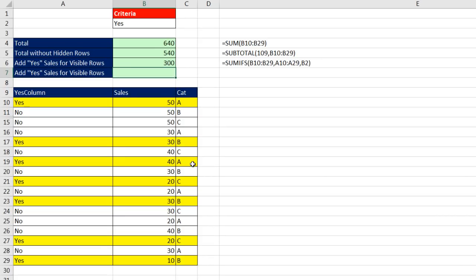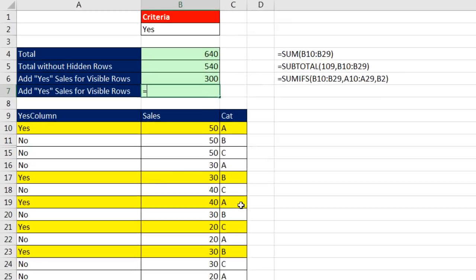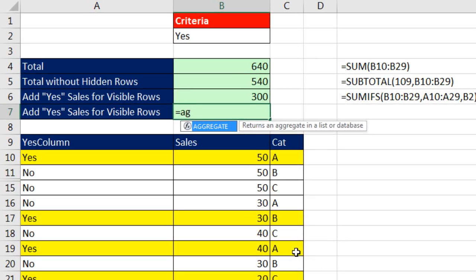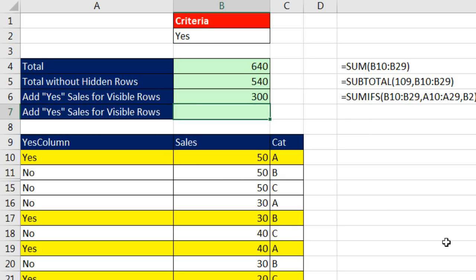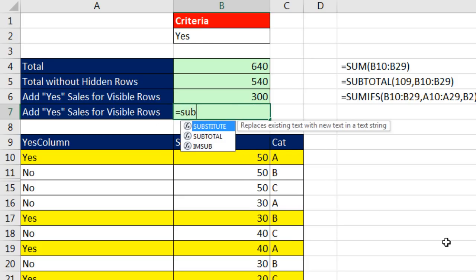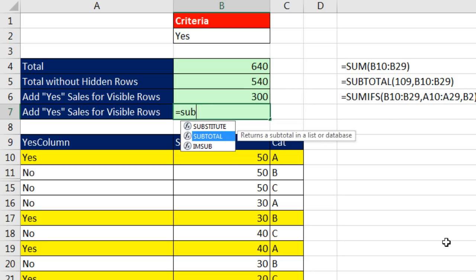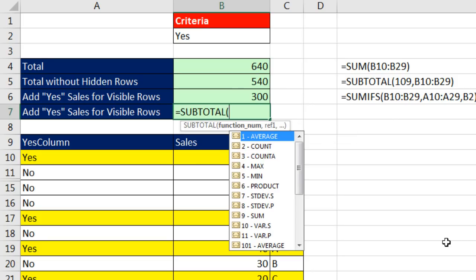Thanks MrExcel, well, you know what, aggregate, yes, that's one of two functions that can ignore hidden or filtered rows, now aggregate was invented in Excel 2010, before aggregate we had the subtotal function, and the subtotal function can also ignore hidden rows or filtered rows,